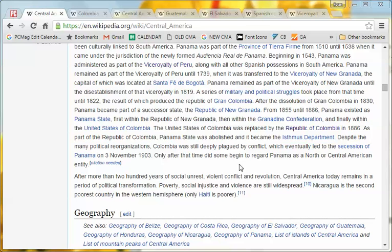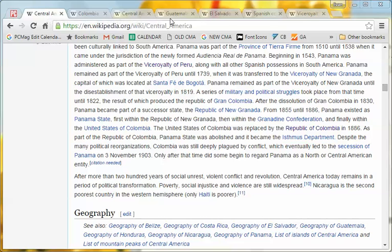Here's a handy little trick if you are like me and keep a lot of tabs open. In this case I just opened a bunch of tabs by following links from the Wikipedia Central America article, so I have a whole bunch of tabs open as you can see here.